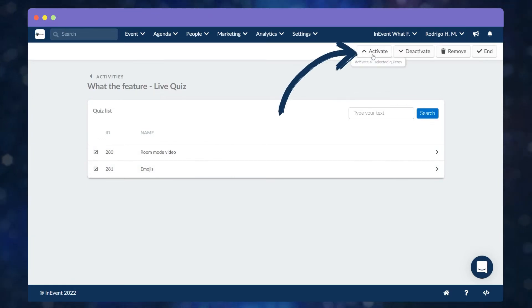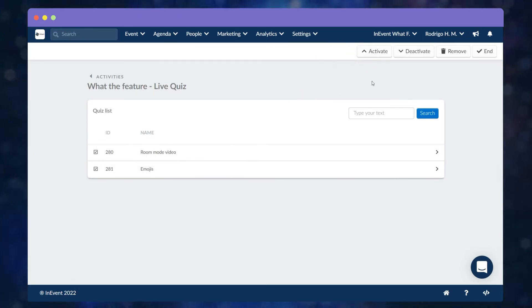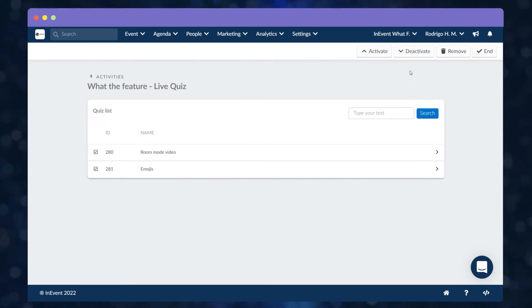Do you want to deactivate all the quizzes at once? No problem! Just follow the same steps and click Deactivate instead.